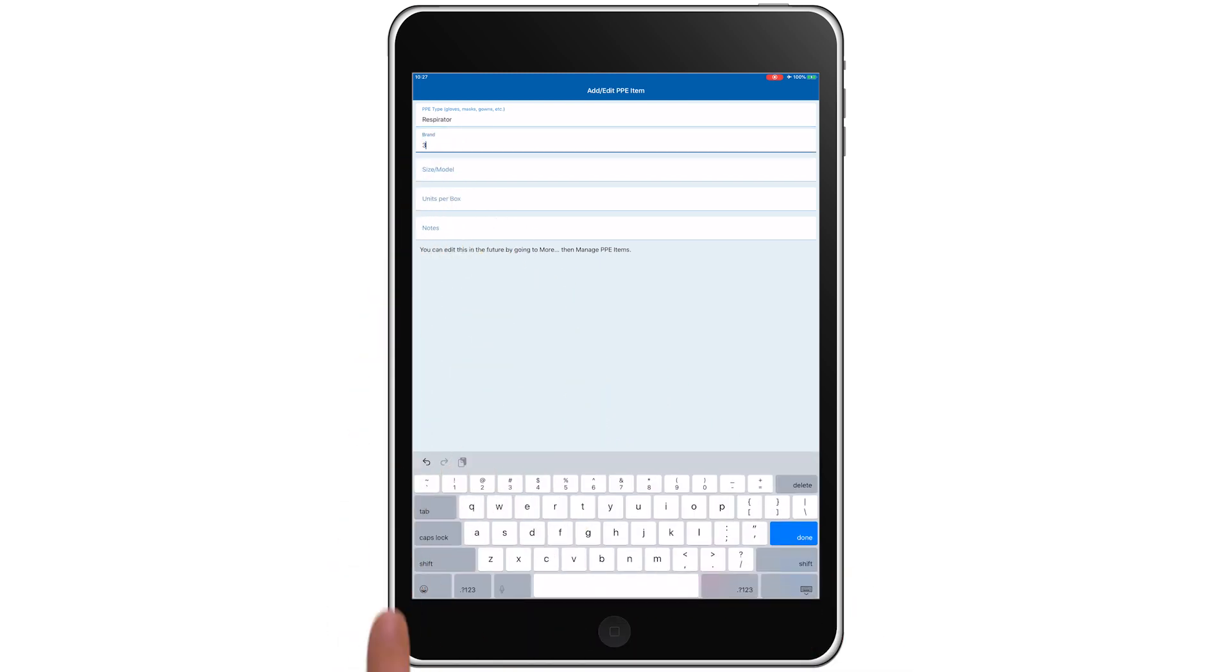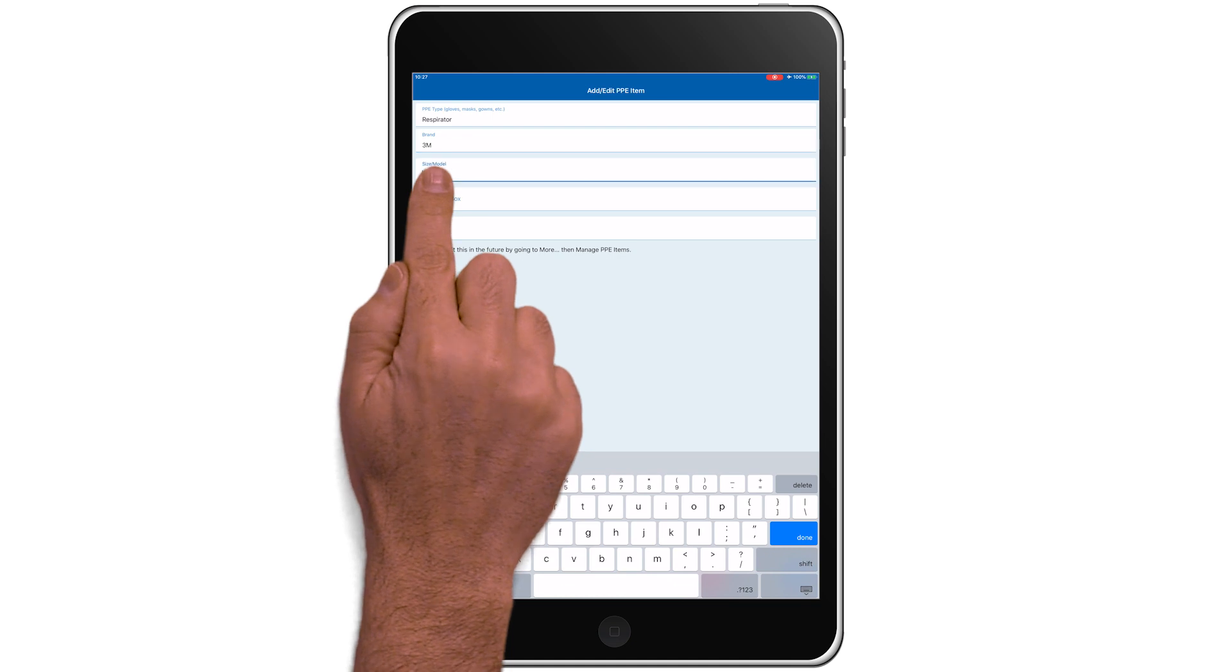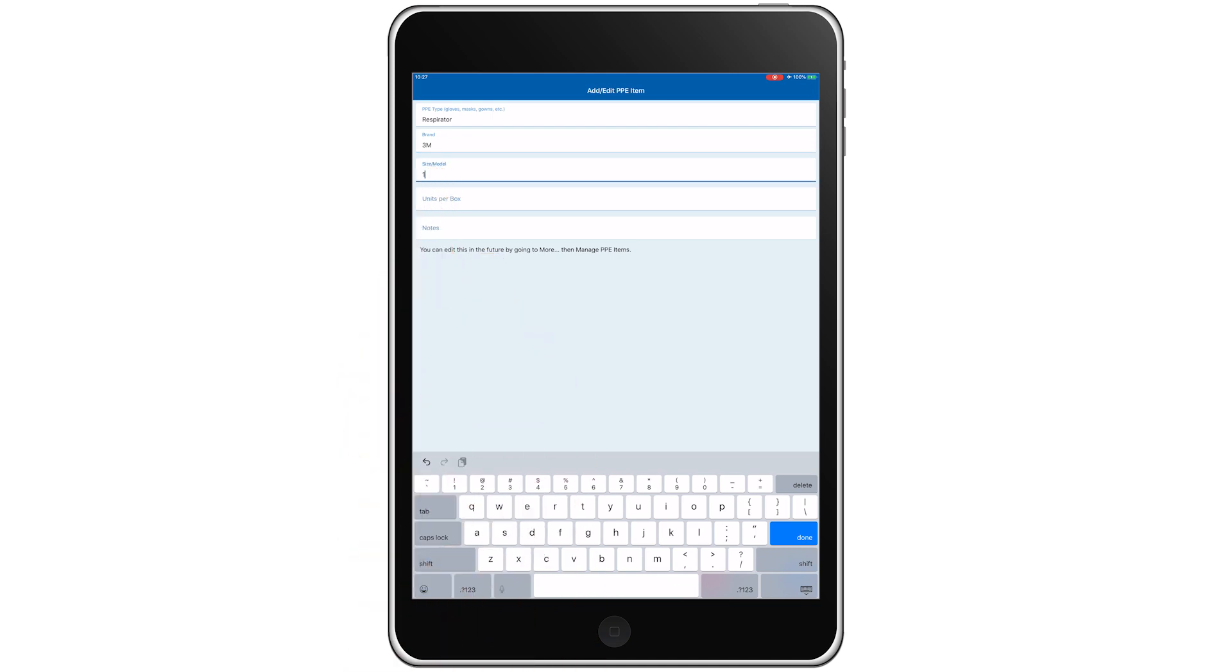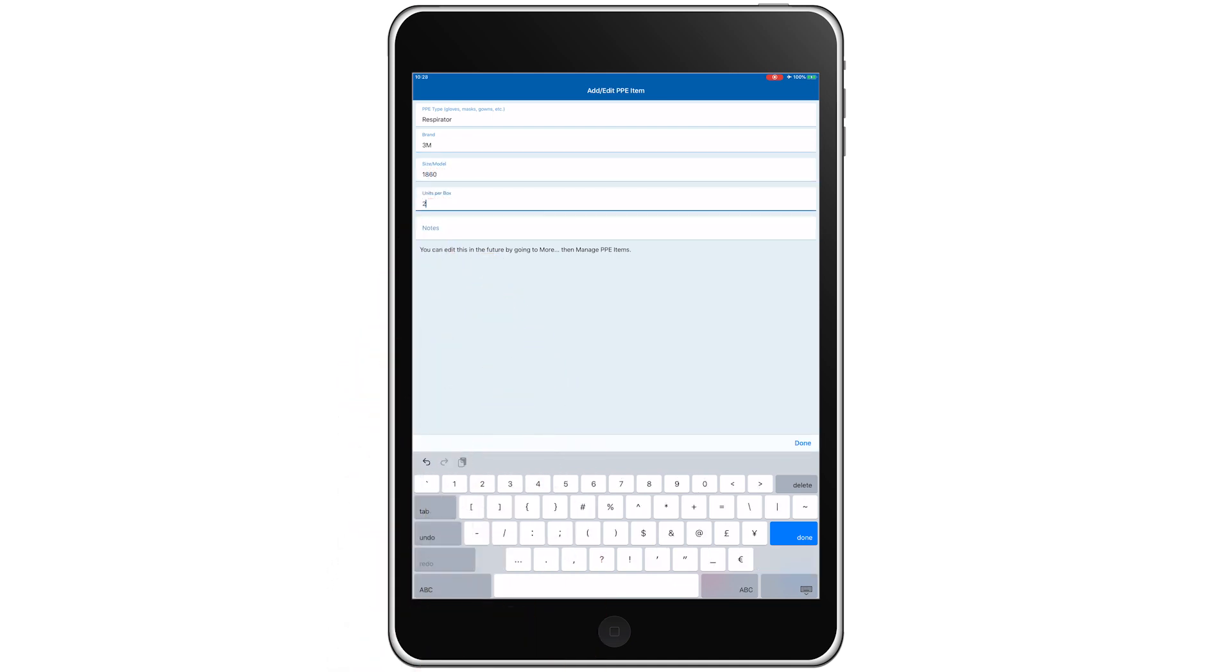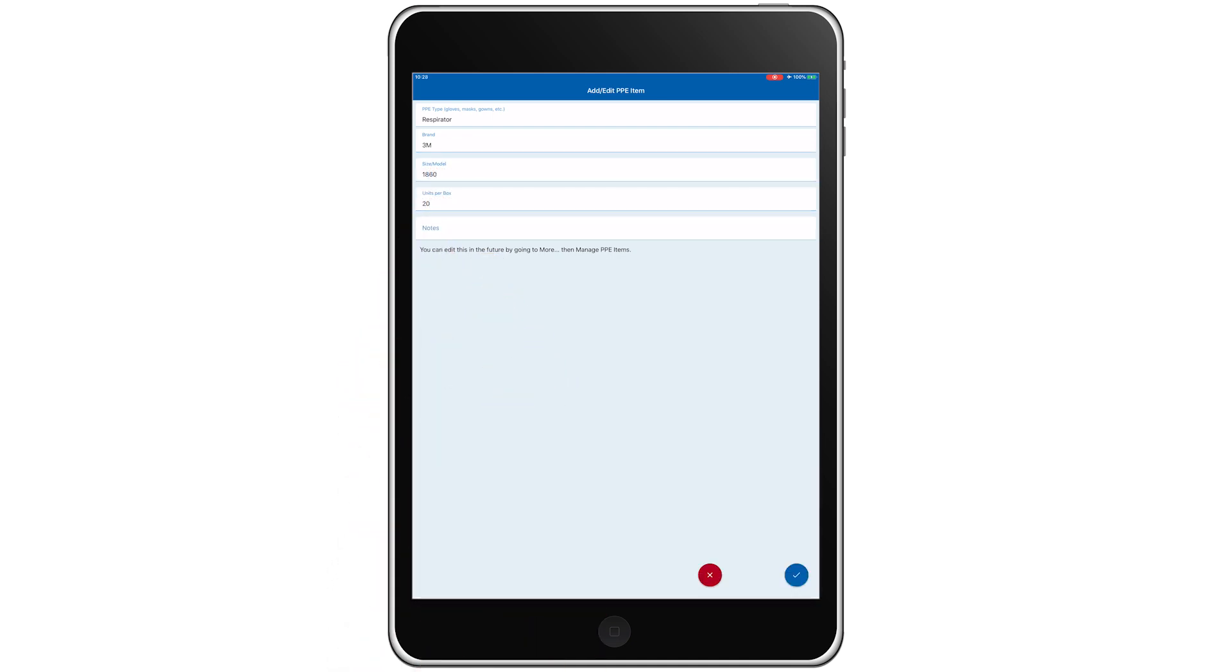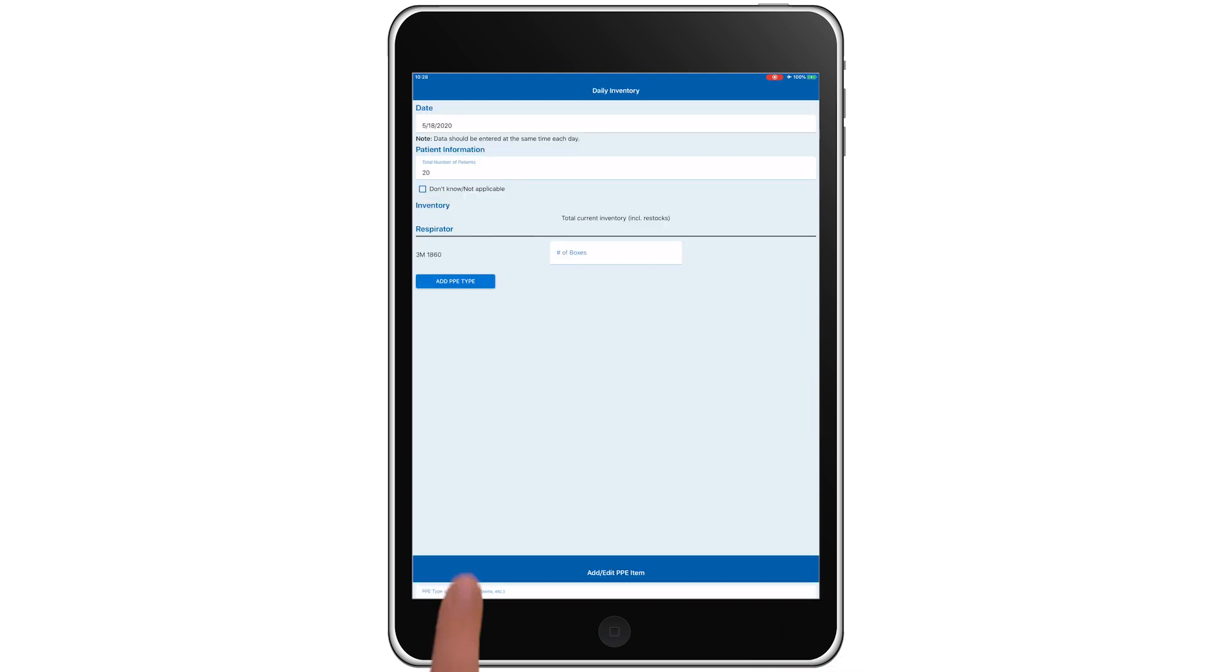Set the brand to 3M, model to 1860, and units per box to 20. Finally, we'll save the entry.